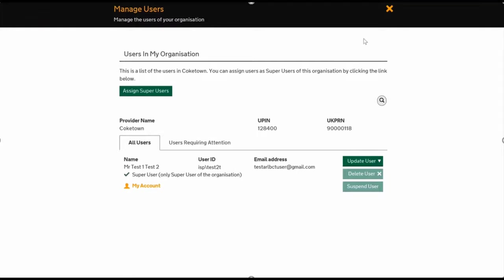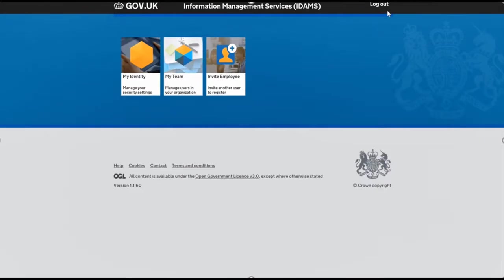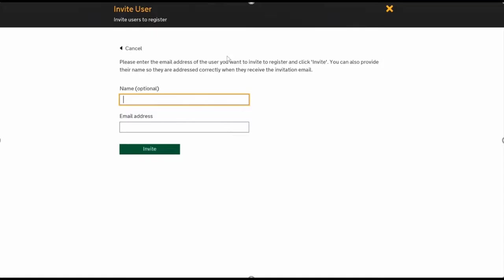Now I'll show you how to invite a new user. Just hit the little cross at the top and use the Invite Employee icon. Just click on it.